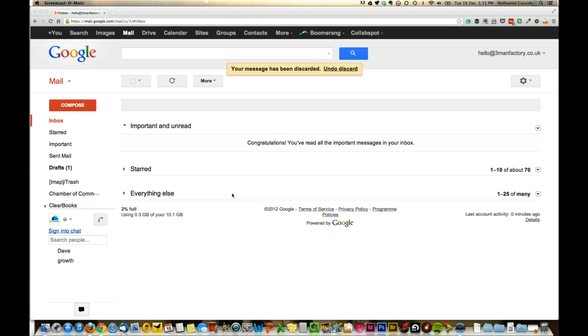There are loads of different HTML signature extensions out there, depending on what browser you're using. The simplest thing to do is just to Google the name of your browser and then Gmail signature. There's Blank Canvas on Firefox and a couple of different ones on Chrome.